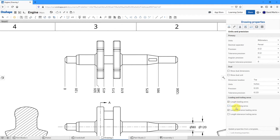Let's create a chamfer dimension. I'll choose chamfer dimension, pick the chamfer, then the reference, and position it. For another chamfer, this one ended up giving me the length-by-length dimensions, so I'll select it and delete it with the delete key. To get an angle dimension, I'll go to the drop-down and choose a line-to-line angular dimension, select the two lines, and get my 15 degrees — that's good for that dimension.